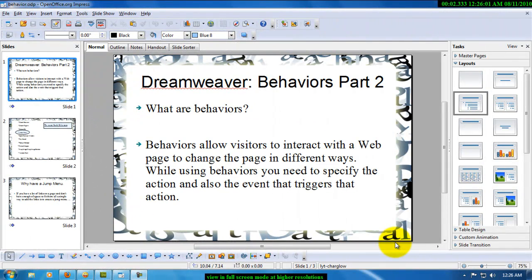Hello people, this is Mohit once again and today I am going to talk about Dreamweaver Behaviors Part 2.